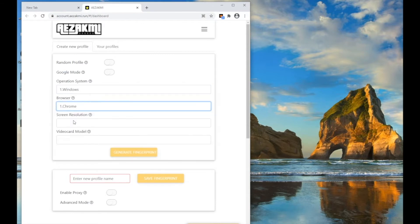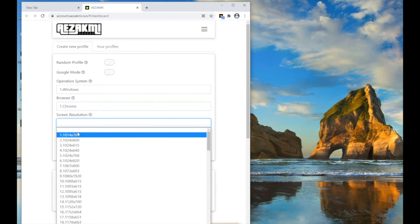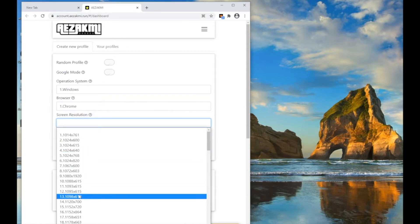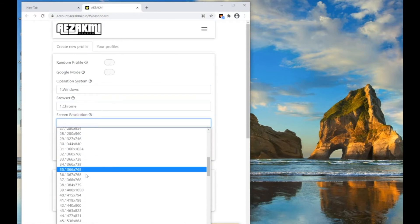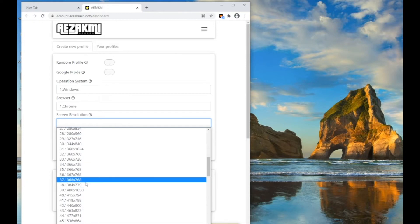Specify the parameters of the new fingerprint: operating system, browser type, screen resolution, video card model.